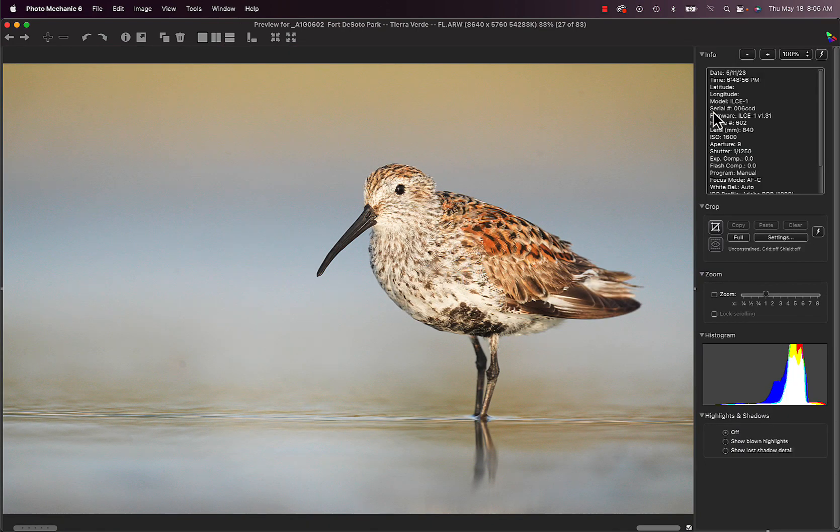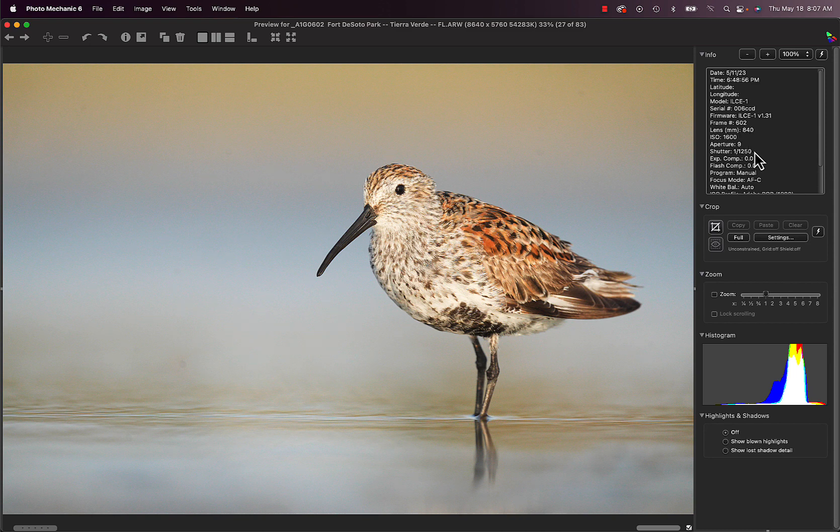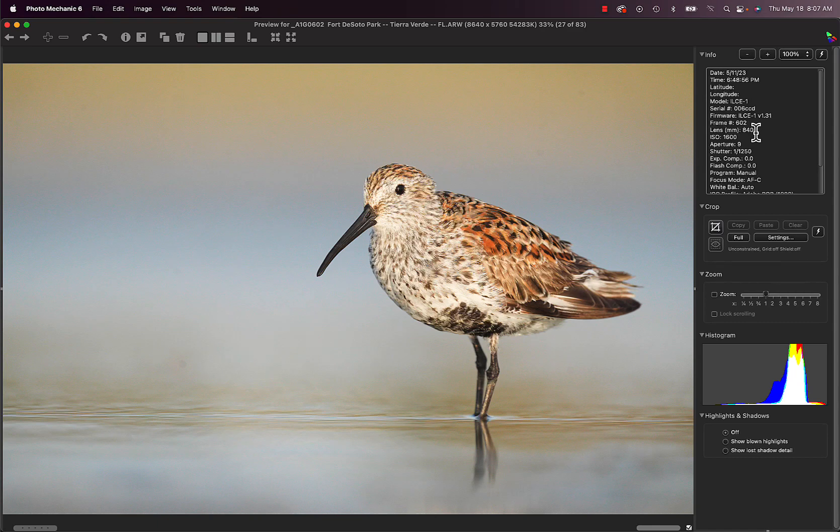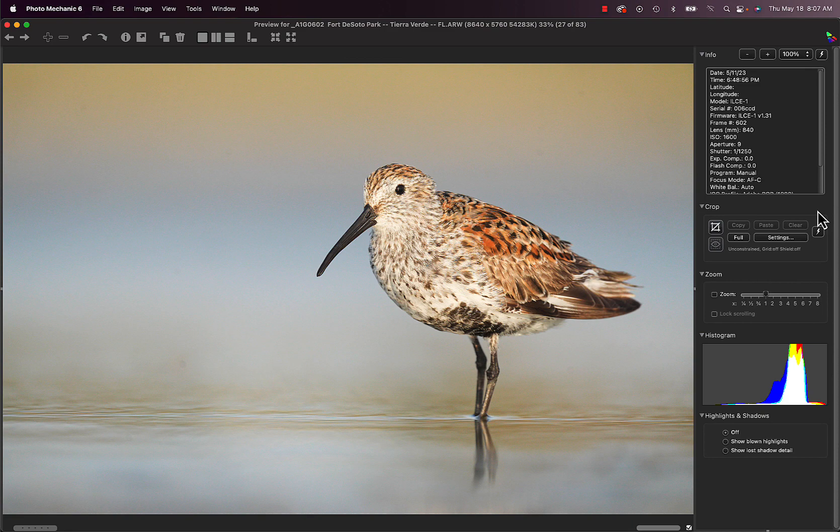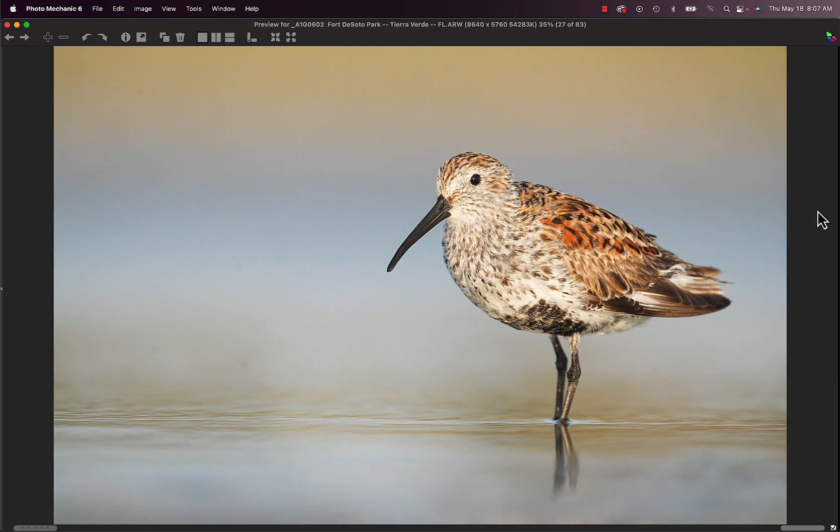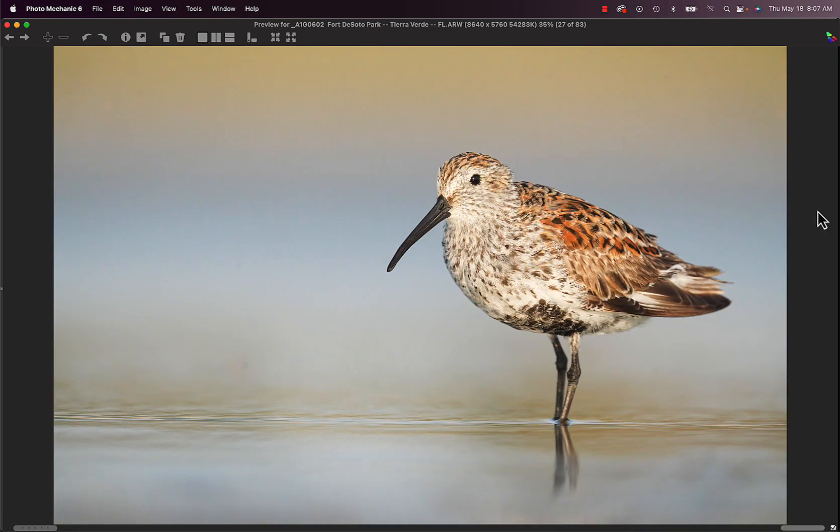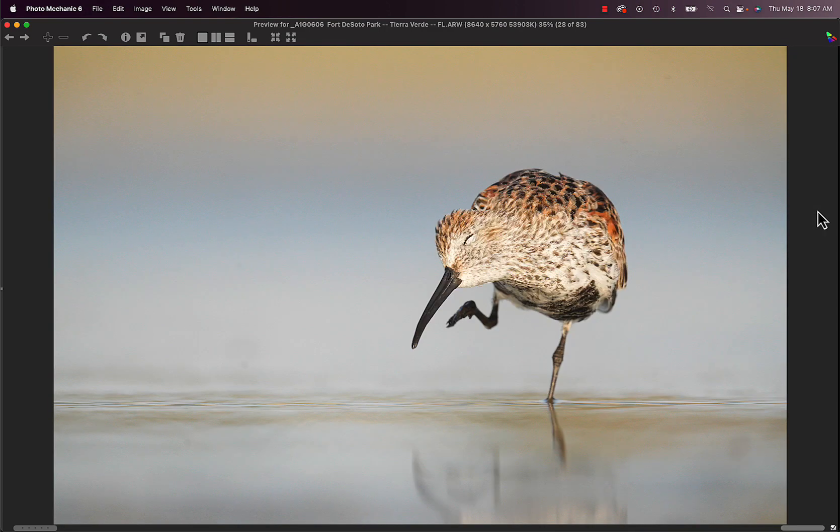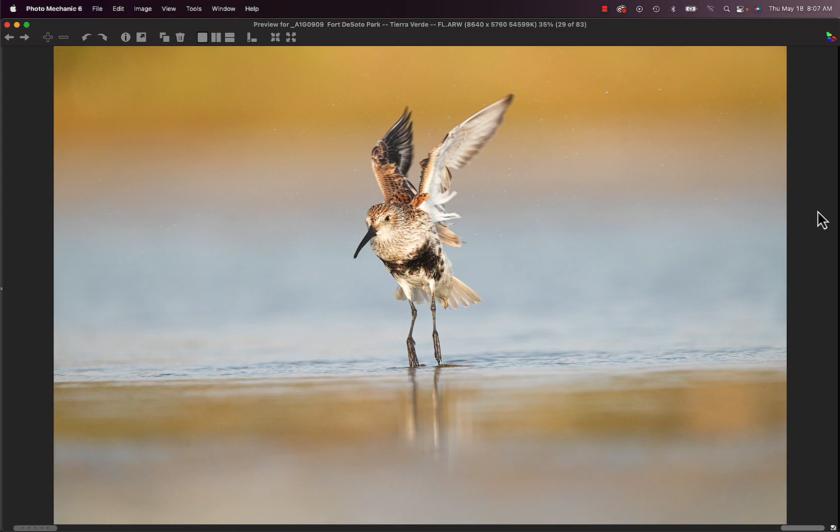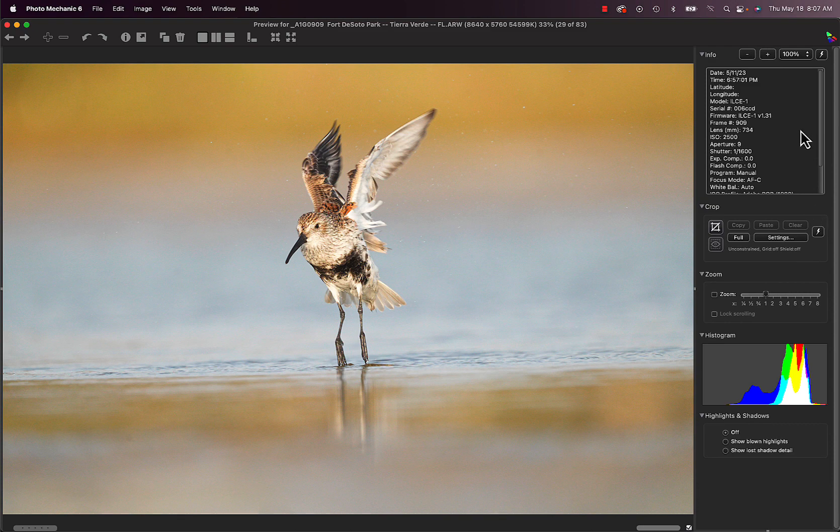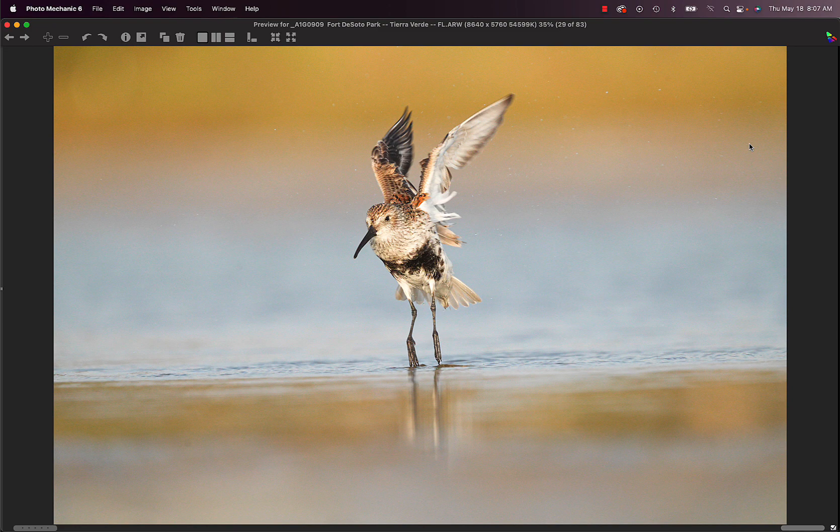So we see here that I'm wide open at f9, 1250th of a second, ISO 1600, zoomed out fully to 840 millimeters. And that's a great tip I learned recently. Once you've pulled out this pane with the information in Photomechanic, you can hit the F key to toggle back and forth. Same bird scratching, another bathing Dunlin, this one at 840. You can see, well, 734, I zoomed out a bit, but still with the teleconverter at f9.